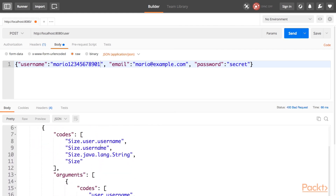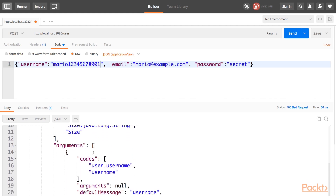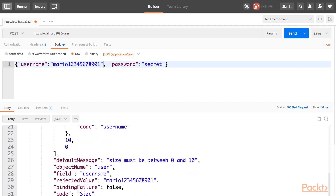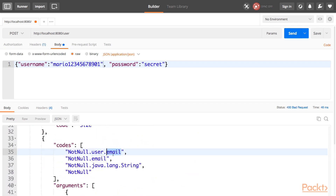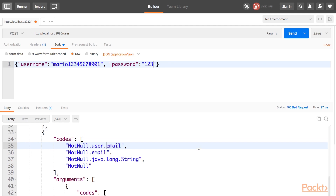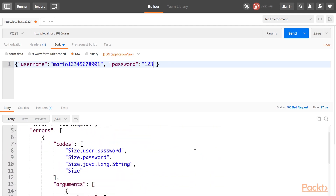Now I'll try to put in a username longer than 10 characters. As you can see, I'm getting an error: size must be between 0 and 10. I can do the same thing for the password — making it shorter than 5. Now with the username error, I'm also getting an error for the password: size must be between 5 and the maximum. And the same thing applies if I remove the email — I get an error that it may not be null, plus errors for the password and username.